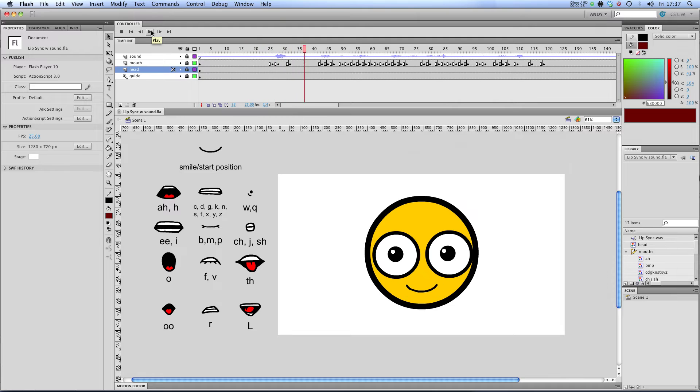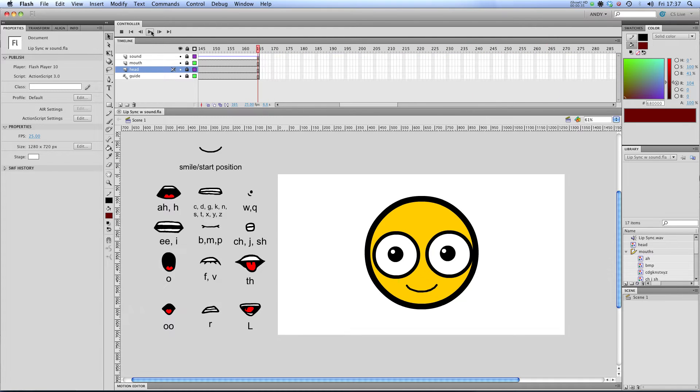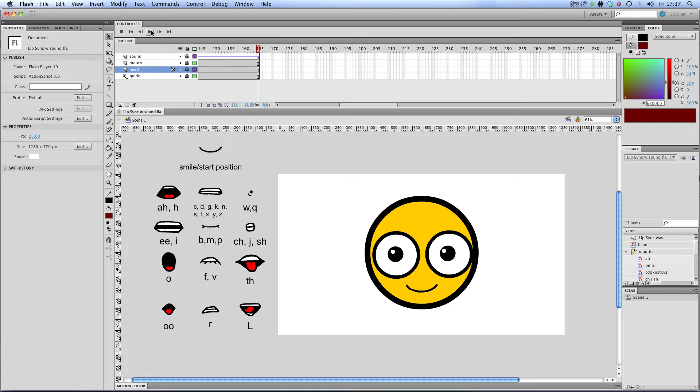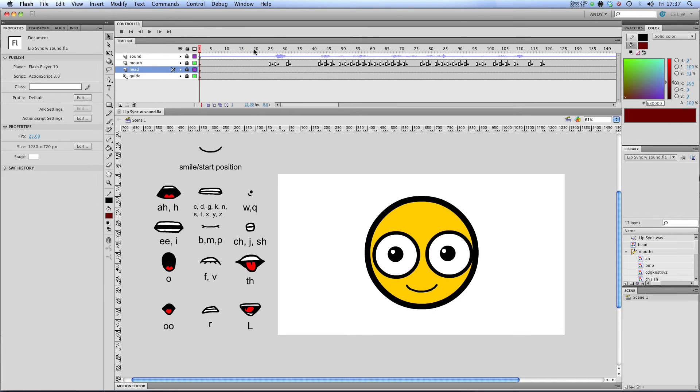Hi, welcome to my tutorial on lip syncing in Flash. There you can see a face lip syncing to some audio I recorded. If you don't know how to import audio, check out my importing audio tutorial. So let's take a look at what we've got here. You can see that I've got some streaming sound up here in my sound layer.